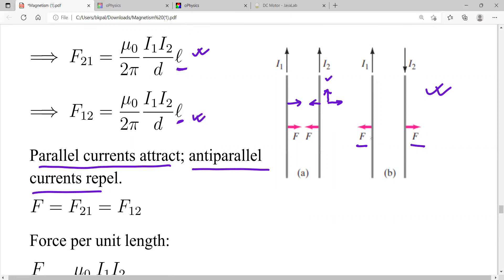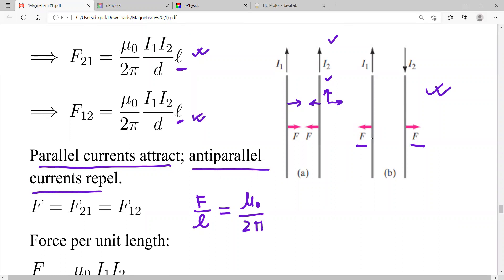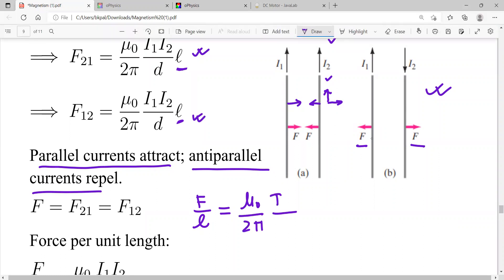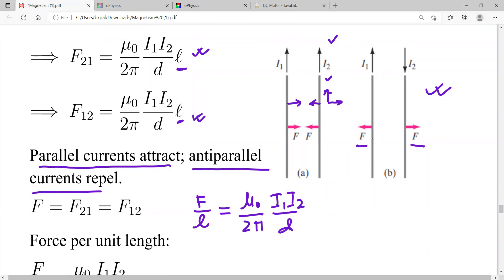Since L is an arbitrary length, it's better to write the force per unit length. Dividing both sides by L, the expression becomes F/L = (μ₀/2π)(I₁I₂/d).